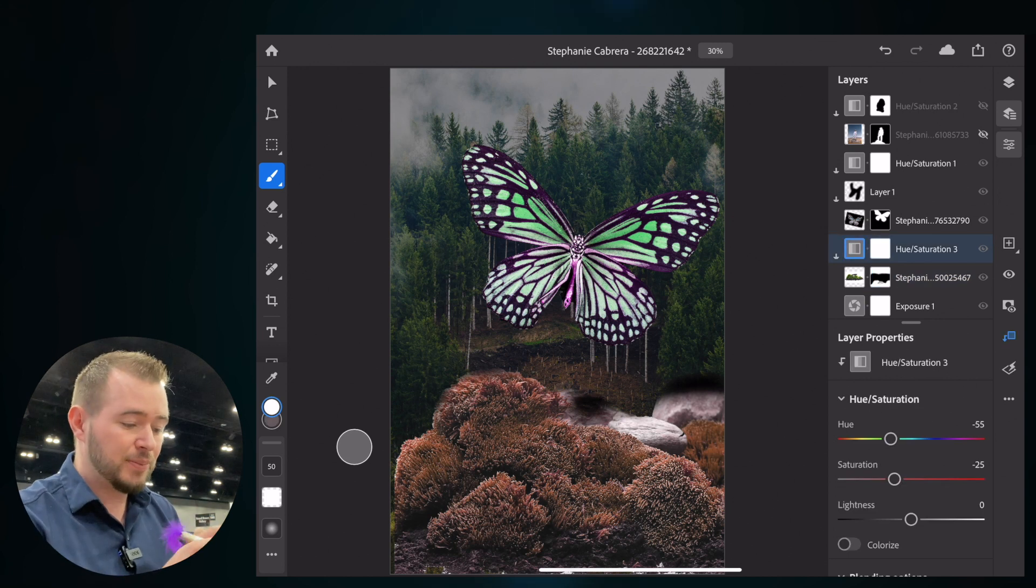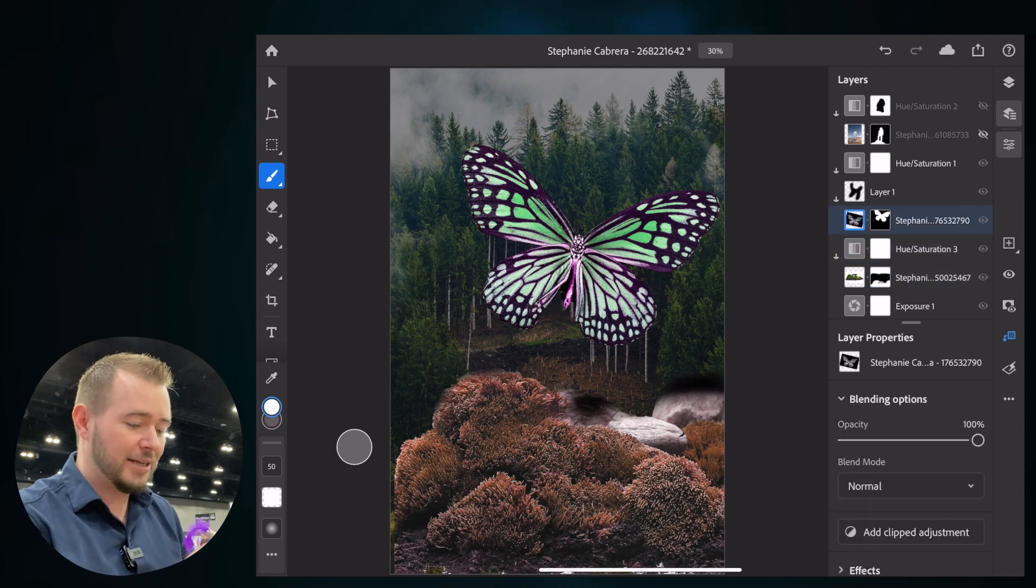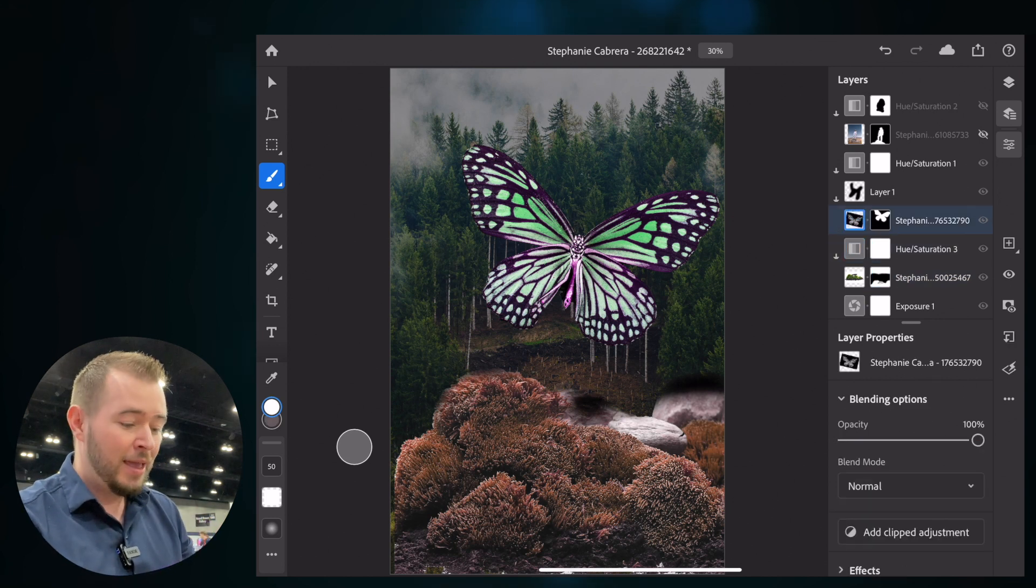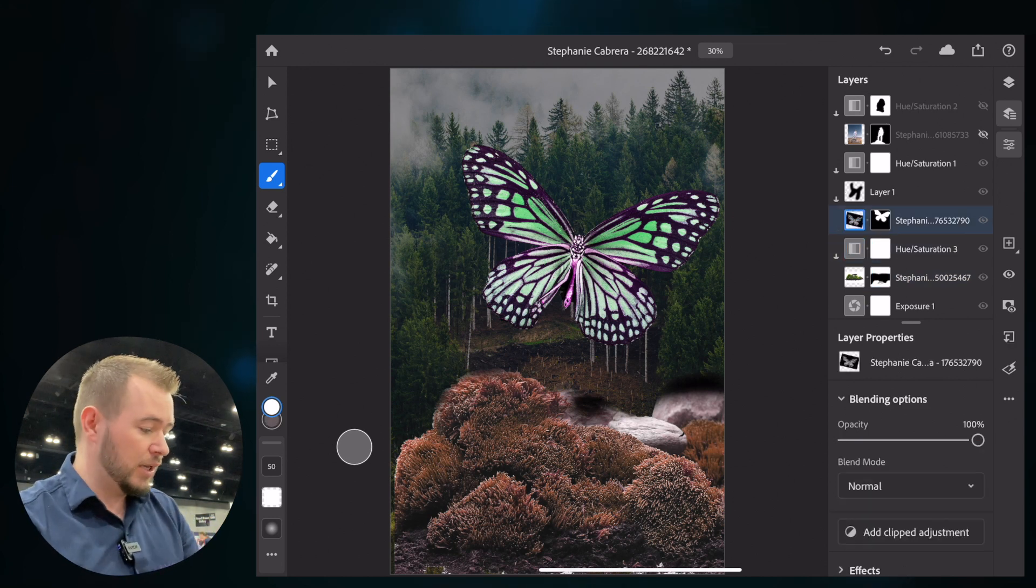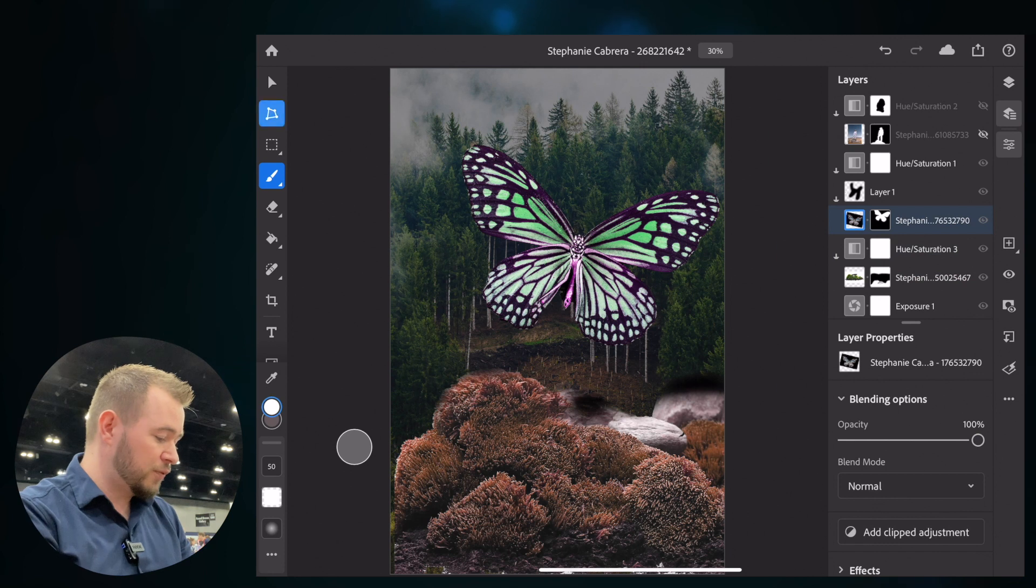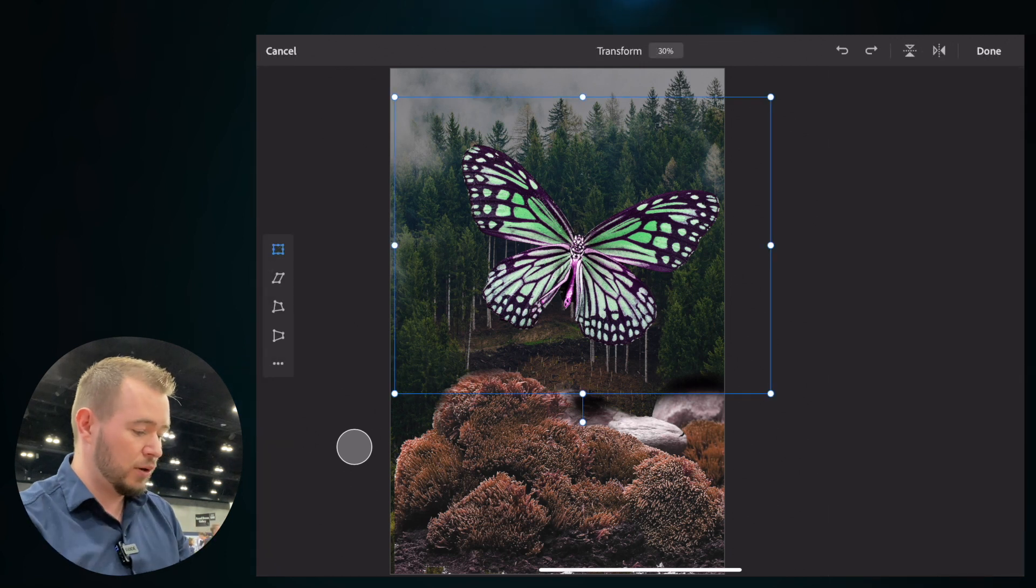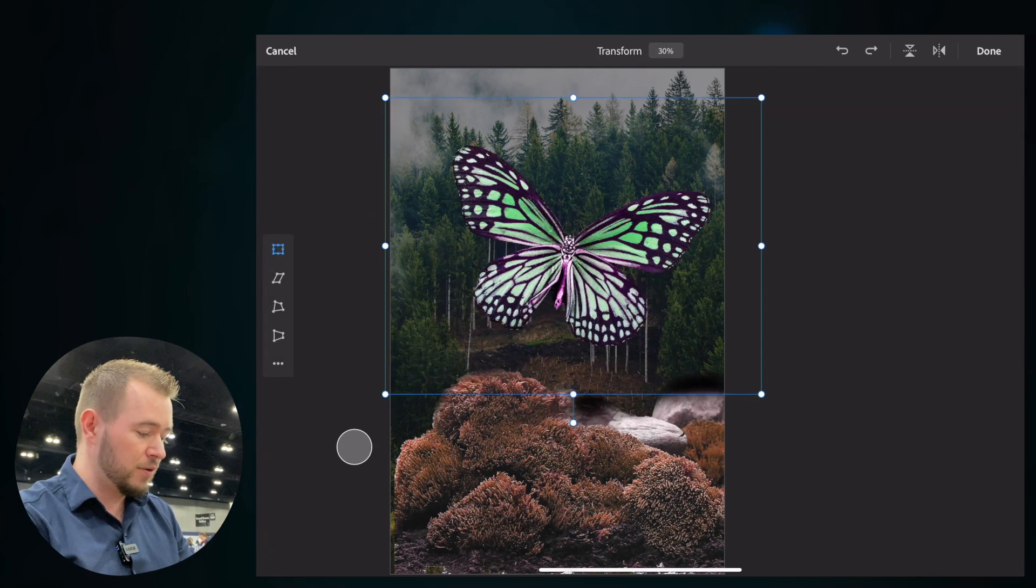We've got hue and saturation adjustment layers. We've got this nice little butterfly. And what's really cool is this transform tool right here. So if we want to move our butterfly over,